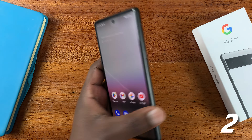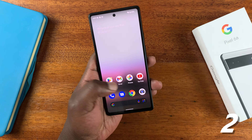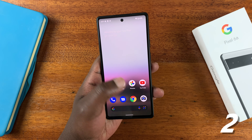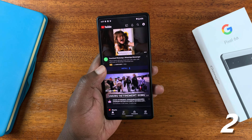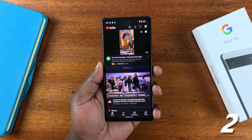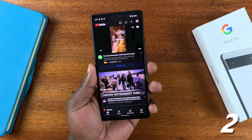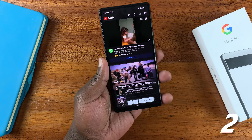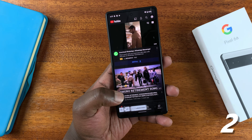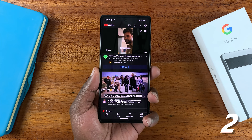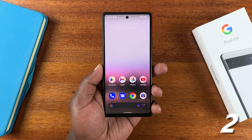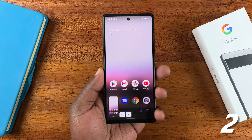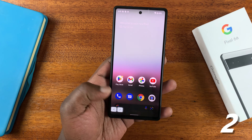From now on, anytime you back tap on your phone — for instance, go to Photos or YouTube — and you want to take a screenshot of the page, all you need to do is back tap on your phone and it takes the screenshot, as you can see. Let me do it again on the homepage — it takes a screenshot, and that's it.